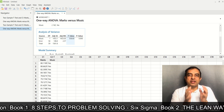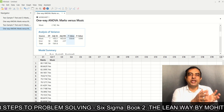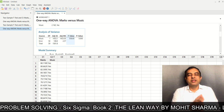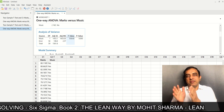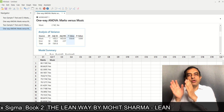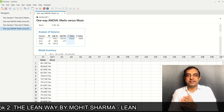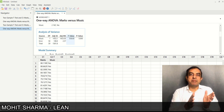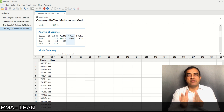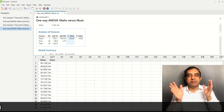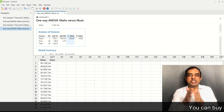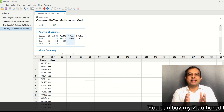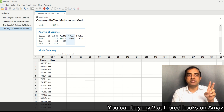If I square the t-value of 23.63, I get 558.38, which means F equals t squared, with rounding error. So whatever result the two-sample t-test gives, the same result will be given by the ANOVA test.